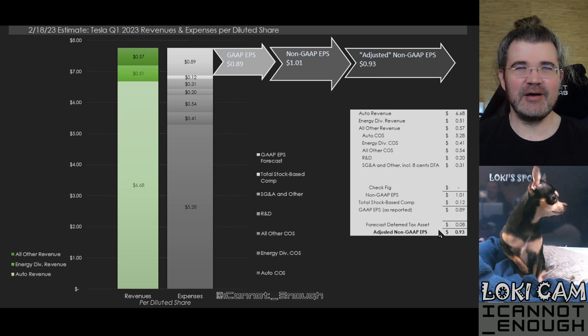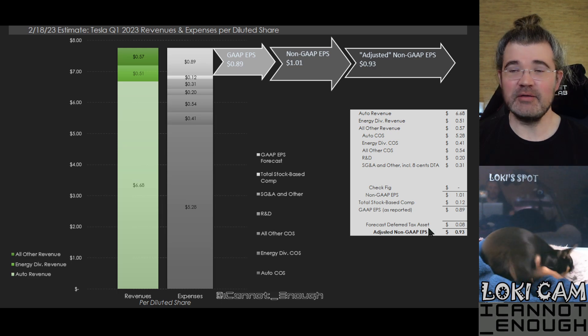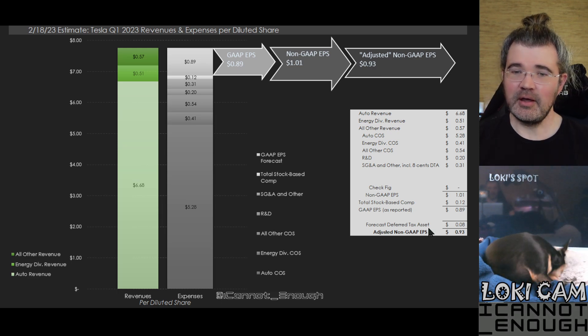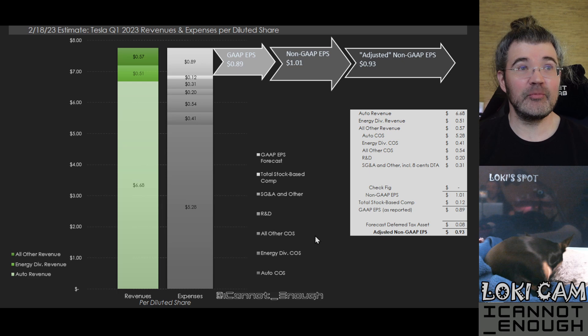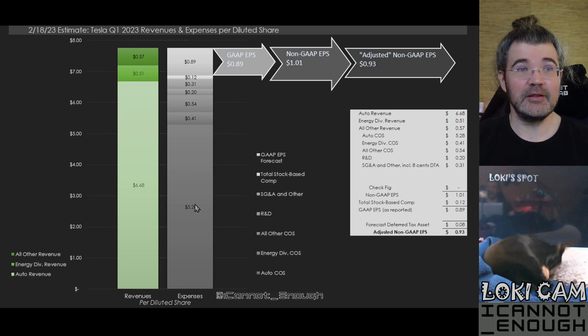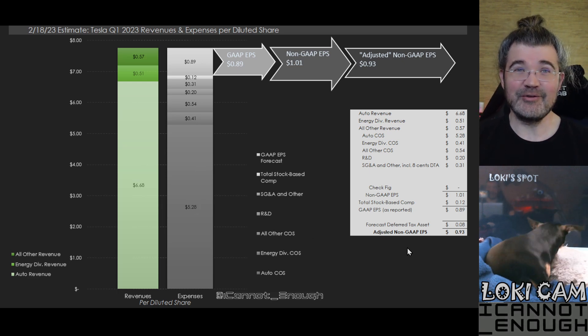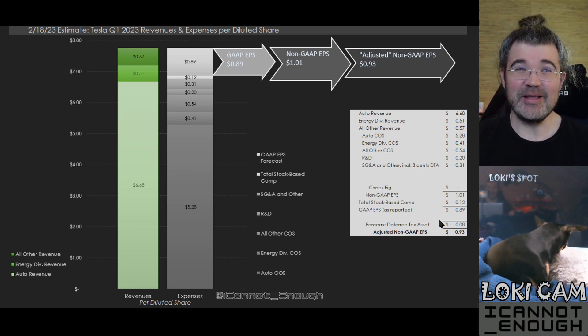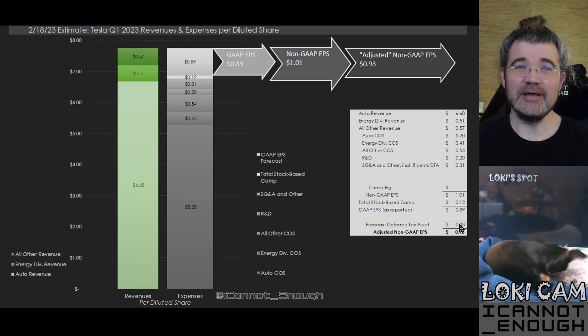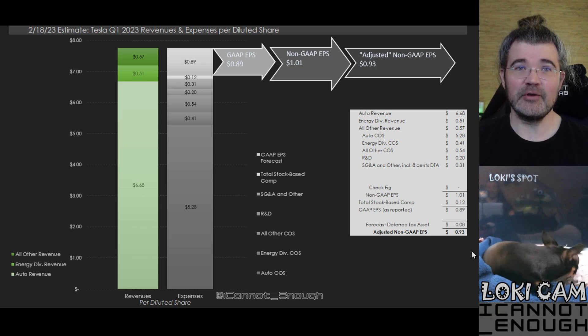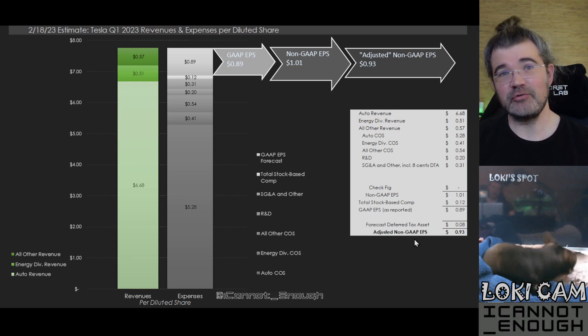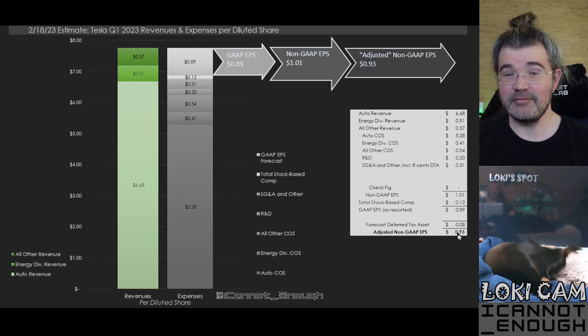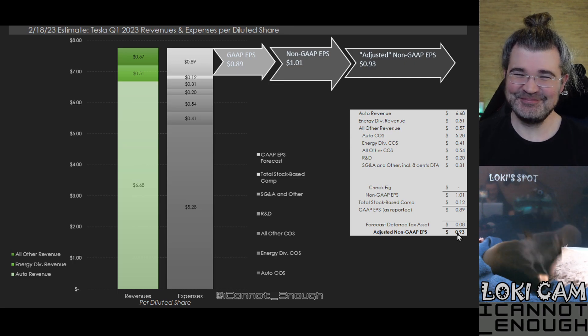I've got a forecast for eight cents worth of benefit from deferred tax assets being claimed by Tesla in Q1 of 2023. So if they do that, and if you want to back that out of the non-GAAP EPS number, that would leave you with adjusted non-GAAP EPS of 93 cents.